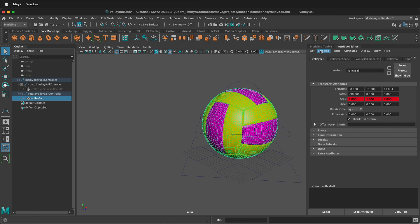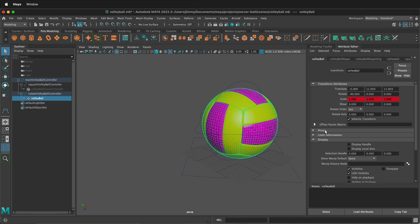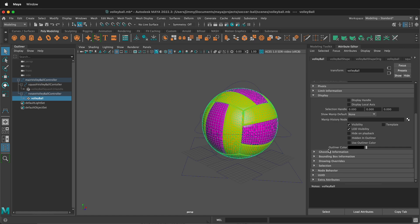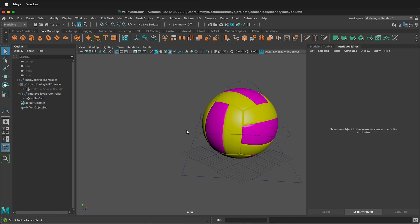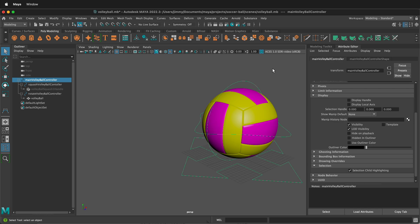Then I go down to the first entry and twirl out 'Display.' Under Display there's 'Selection.' You can uncheck 'Selection Child Highlighting.' So now if I click the main controller of my ball rig, it only highlights the other controllers.